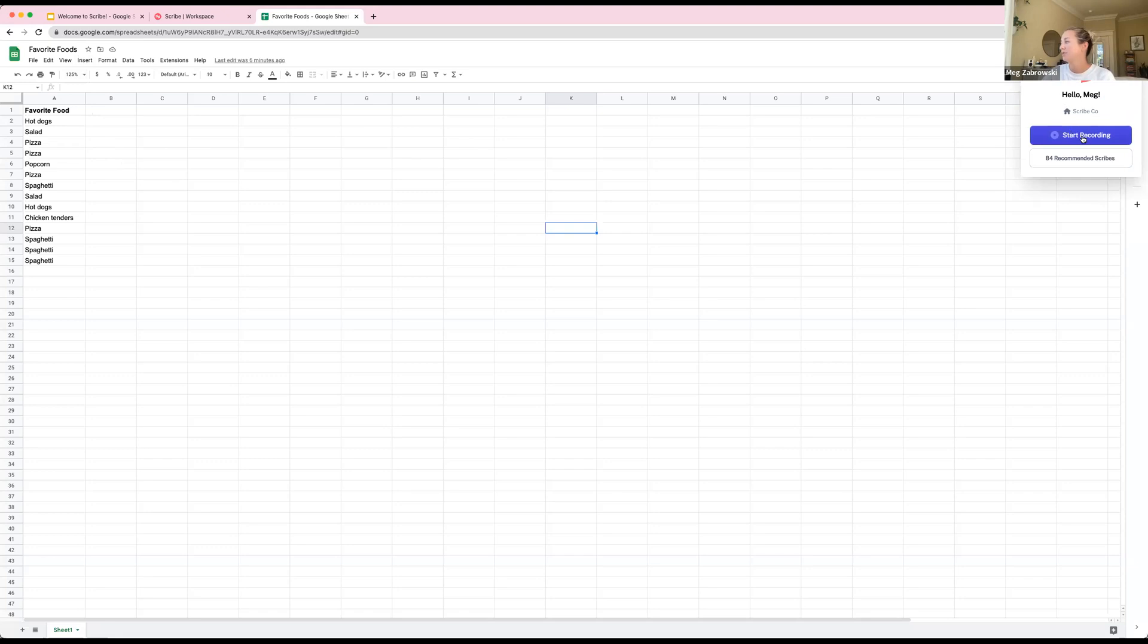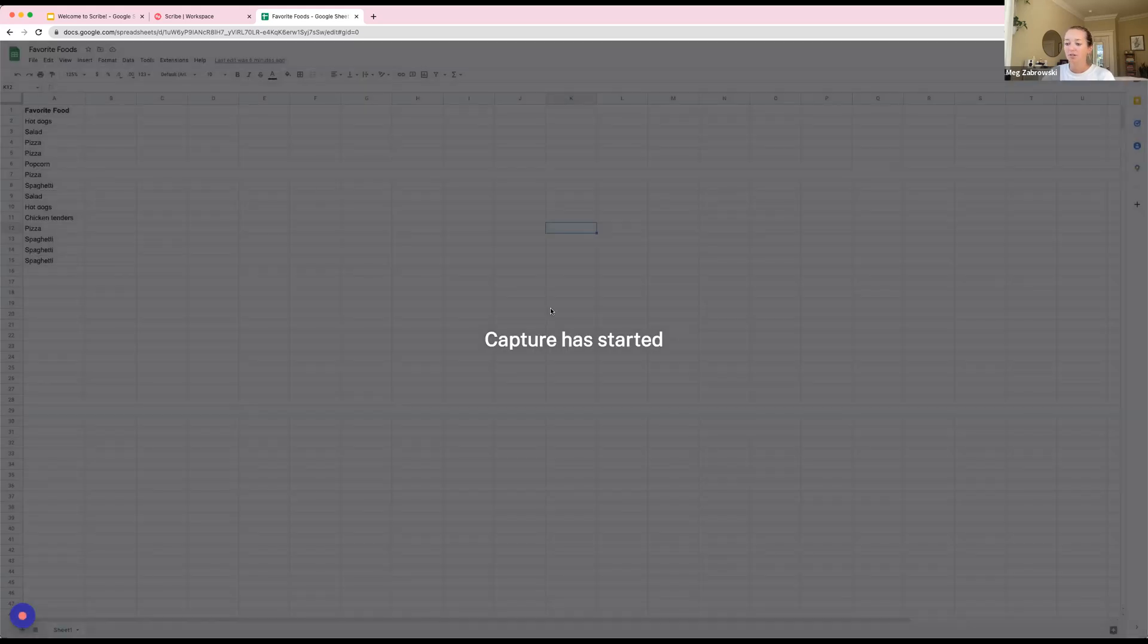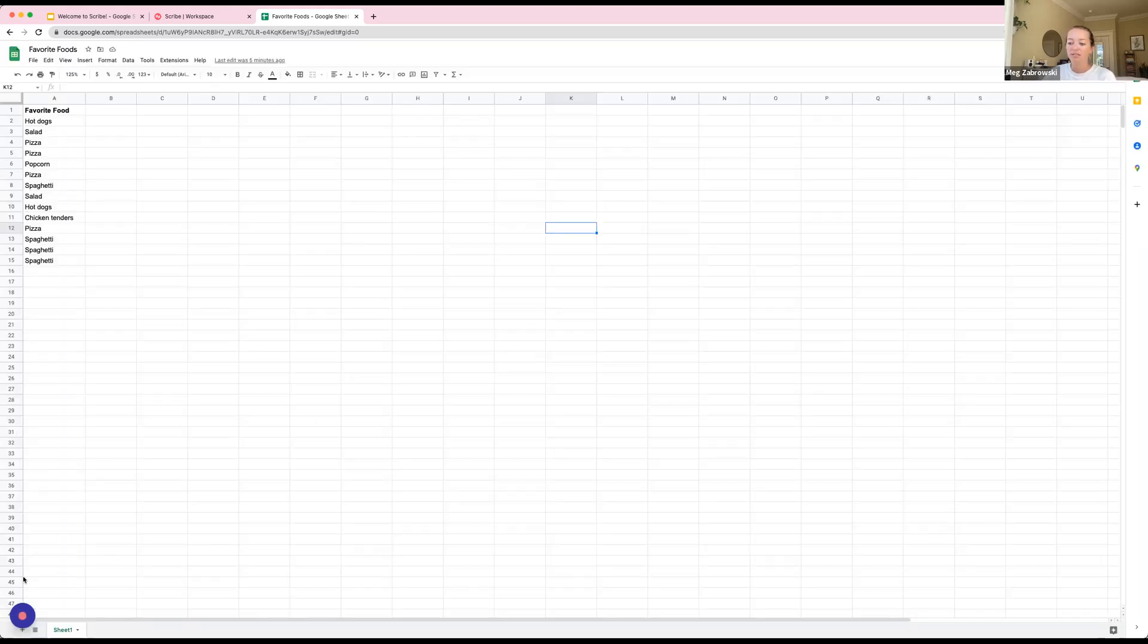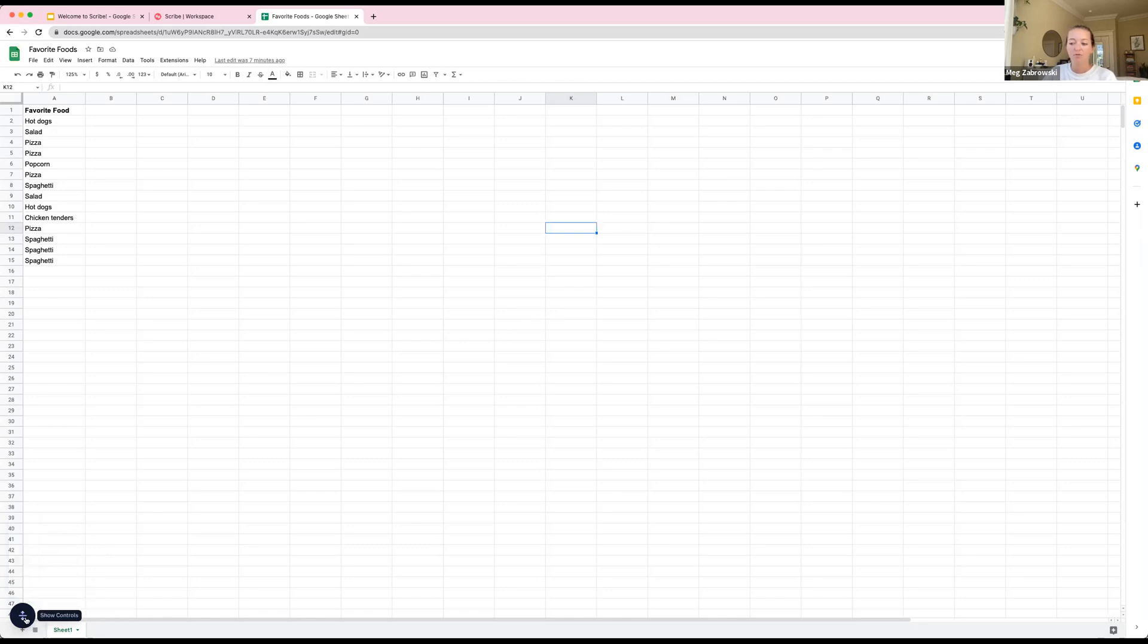All I have to do is come up here to our extension - you'll notice I'm using Chrome - and I'm going to click Start Recording from the dropdown. Now my screen says Capture Has Started and you'll see this small blinking recorder down at the bottom. These are called on-screen recording controls.